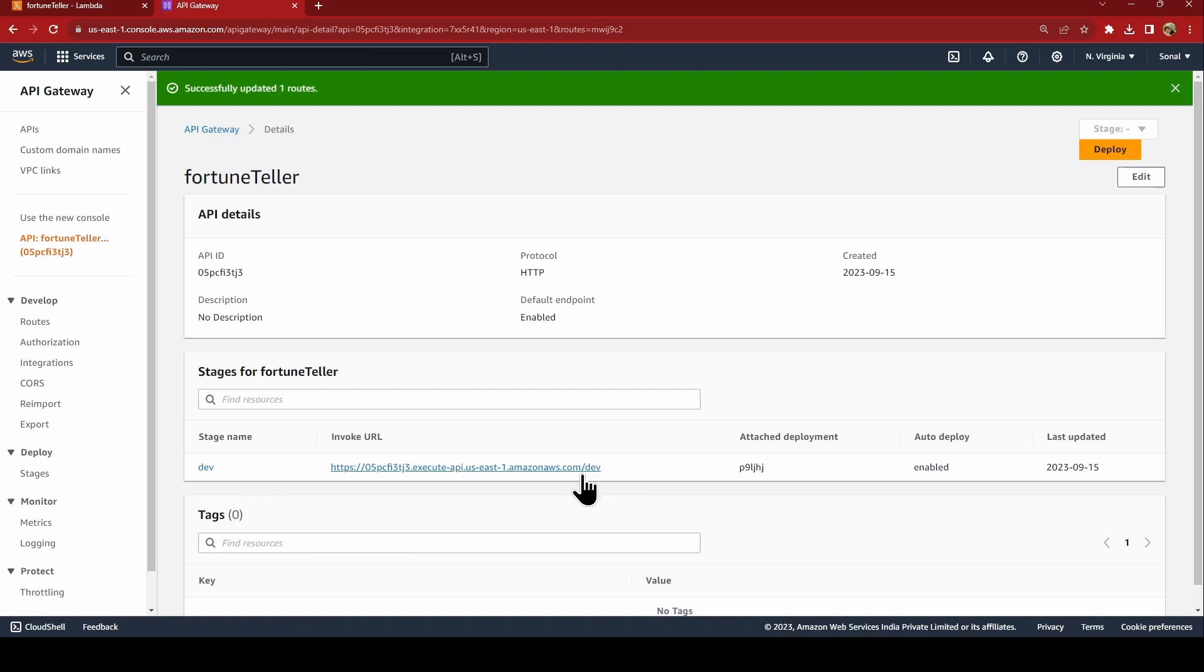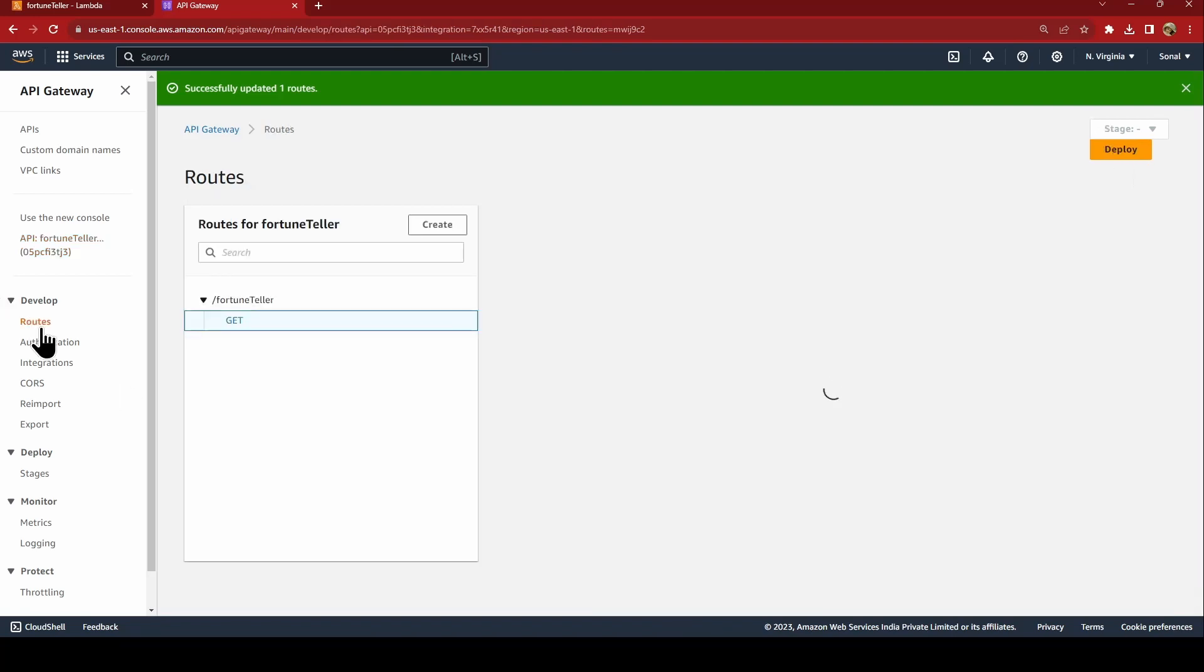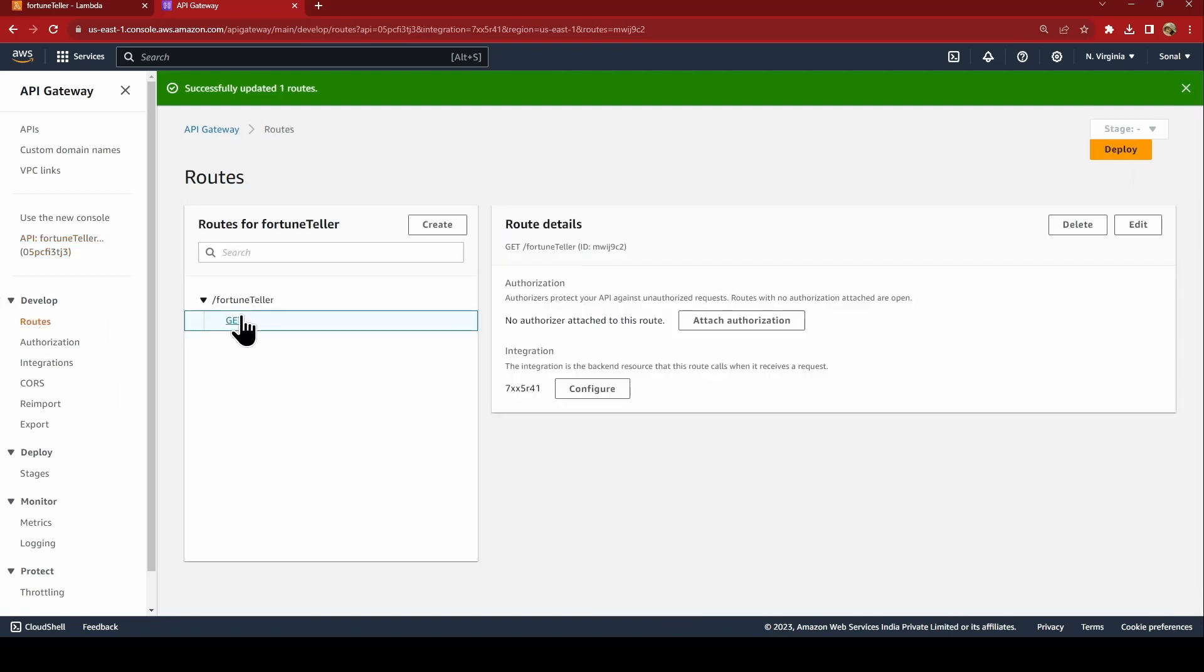But we need to also add slash GET fortune teller, the route that we have added right. Get, get fortune teller. This also we need to add slash fortune teller question, question equal to. I'll show you how we'll do it.